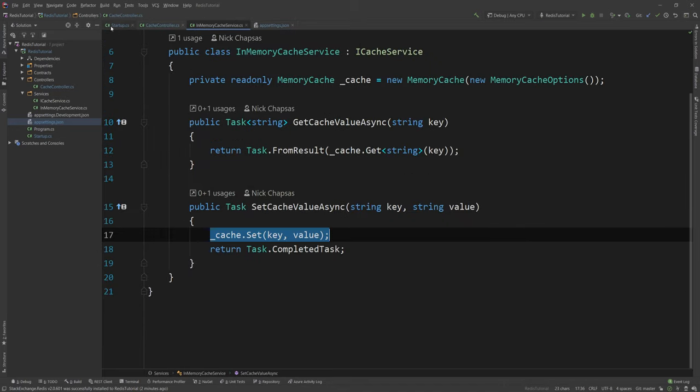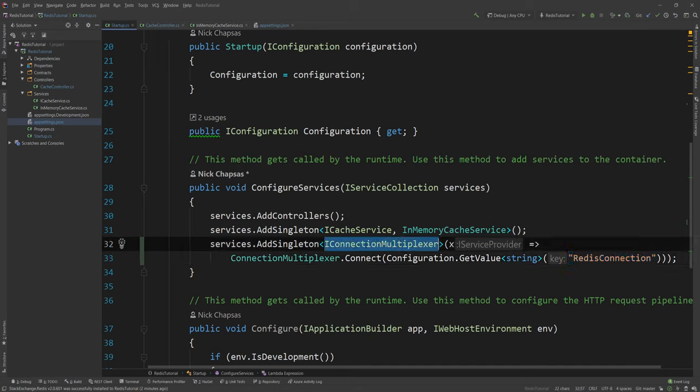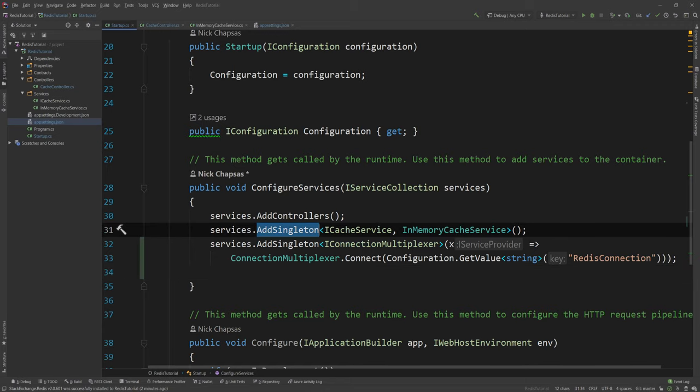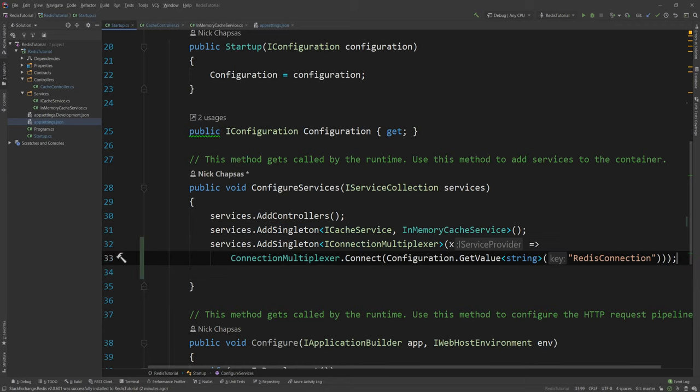And now what I've done is I registered my multiplexer which is my entry point. And then what I want is to change this AddSingleton iCacheService to InMemoryCacheService to a Redis one.